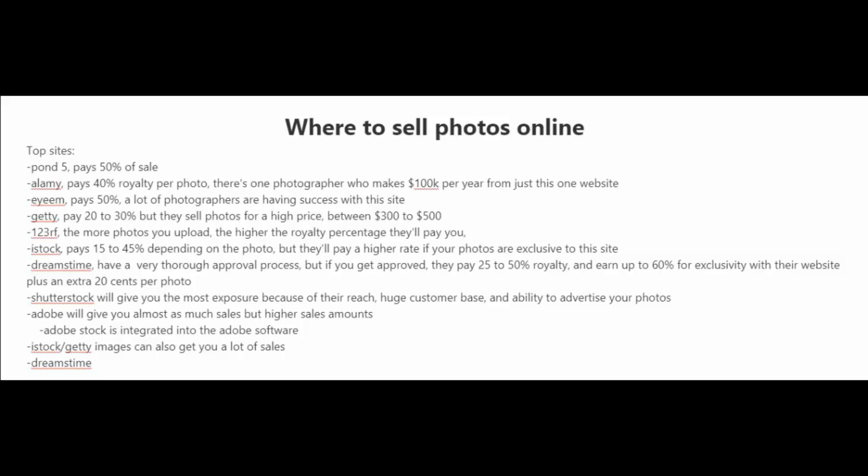And there's DreamsTime, which has a very thorough approval process, but if you do get approved, they'll pay you 25% to 50% royalty, and up to 60% if your photos are exclusive with their site. Plus, they'll even pay you an extra 20 cents per photo.